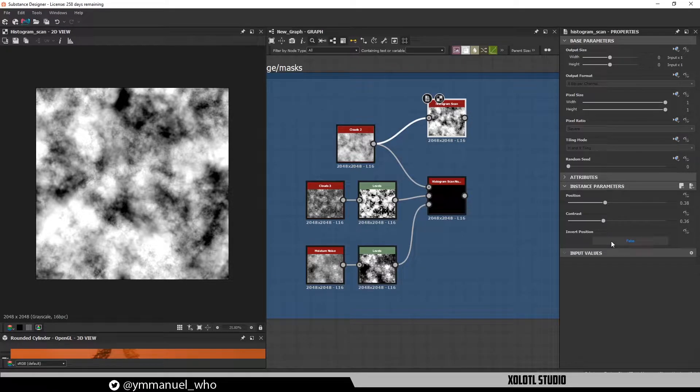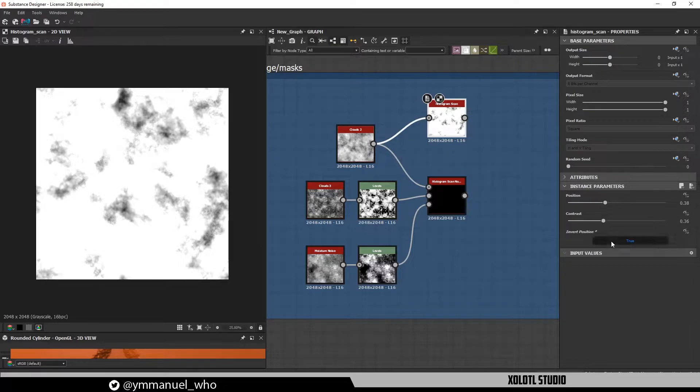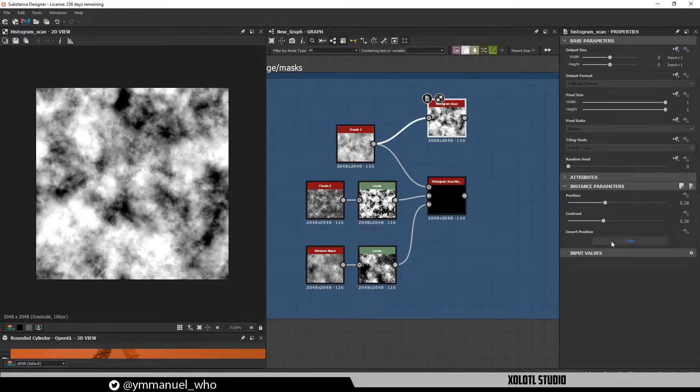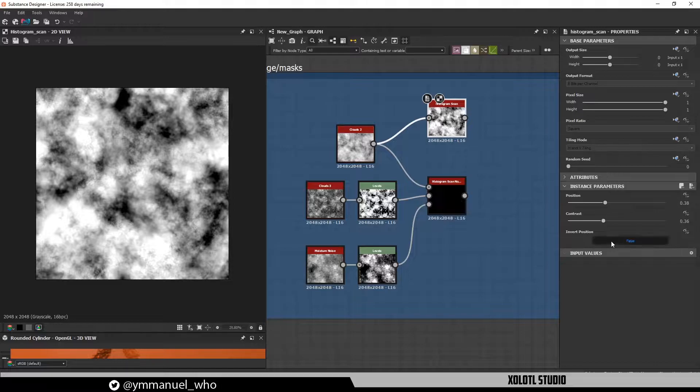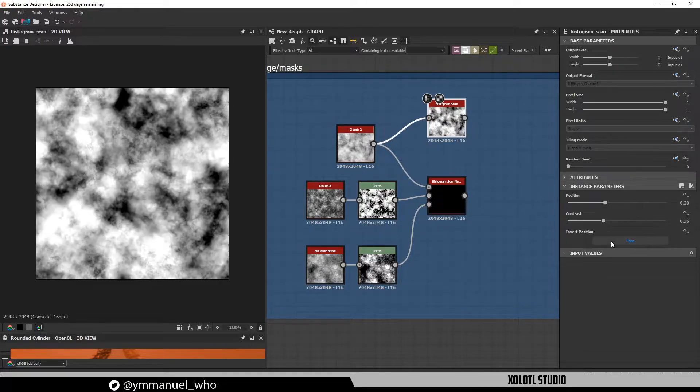And finally, we have the invert position button. It will change the position value to its complement, meaning that if the slider is 0.3, it will treat the position to 0.7, 0.2 will be 0.8, and 0.5 will remain as 0.5.